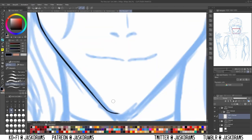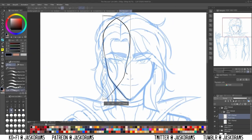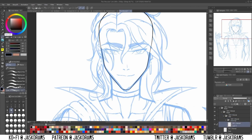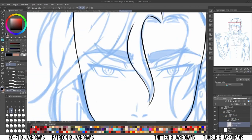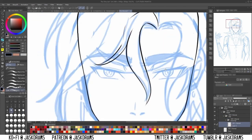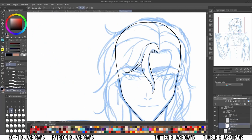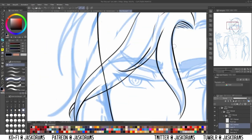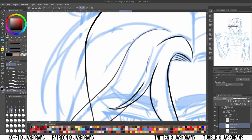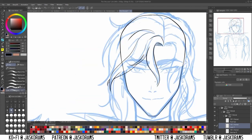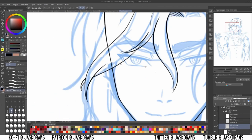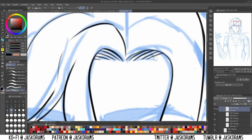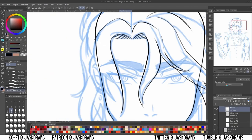Before I launch into the video at large, I want to make abundantly clear that this is not a tutorial on how to cut your model or how to do any sort of rigging in Live2D. This is just me talking about why I did this and things that I learned, because I was very much learning as I go.